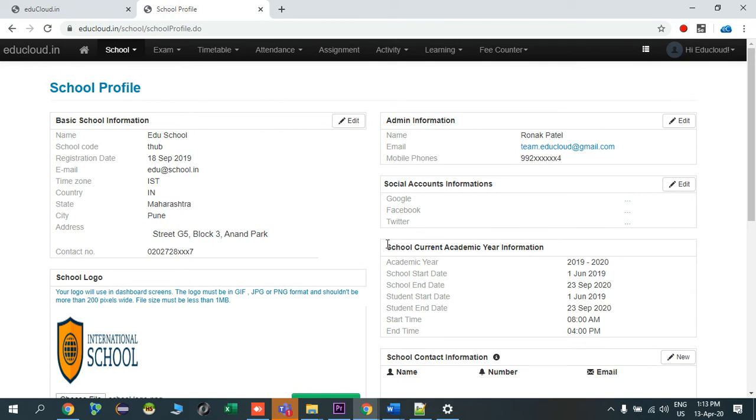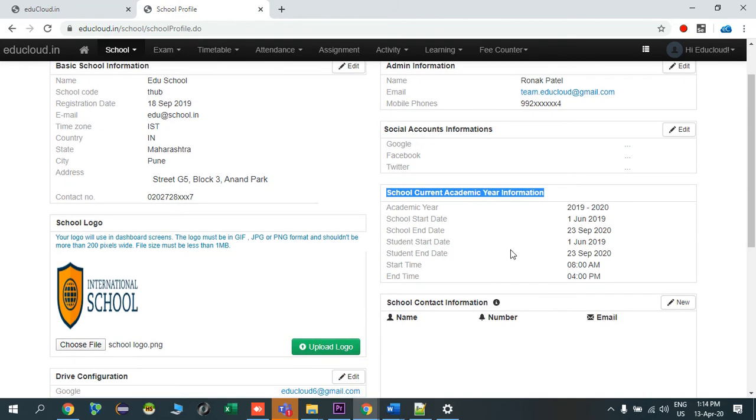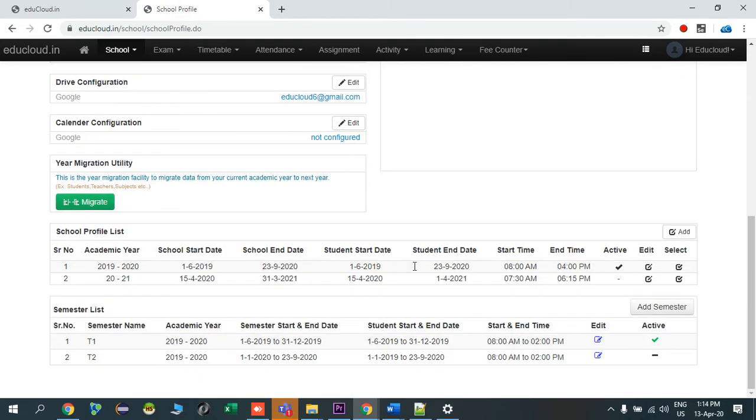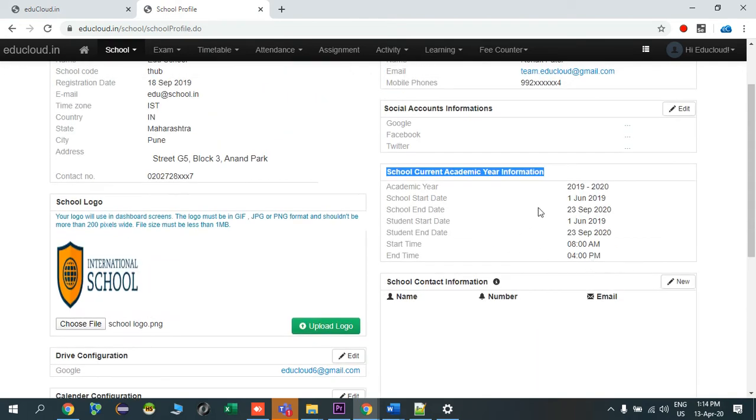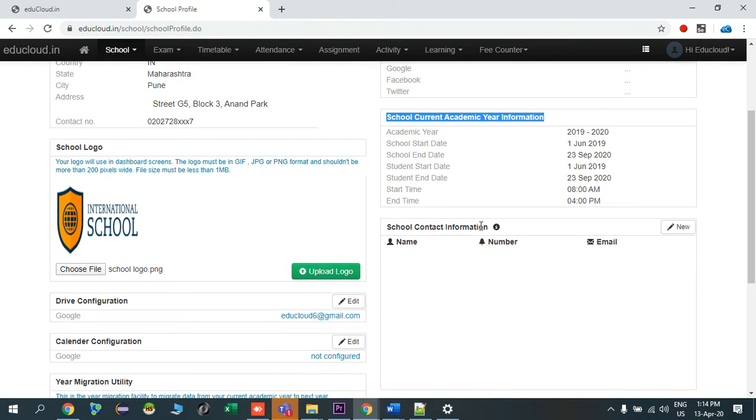By default in current academic year it will show the academic years details which are active. So we can see over here 1920 is my active academic year, and 1920 academic year details are shown here: academic year, school start date, school end date, student start date, student end date, school starting time and school ending time.